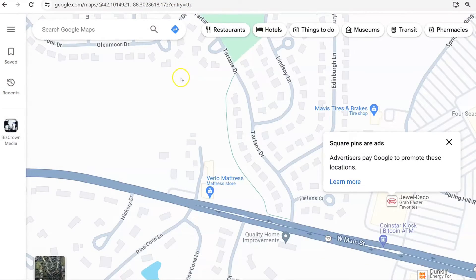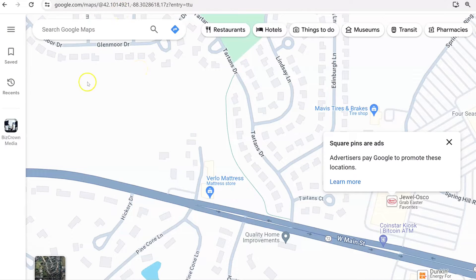So the very first thing that you want to do is make sure you go to Google Maps and that you are logged into your Google account that has access to the business that you want to make changes to.